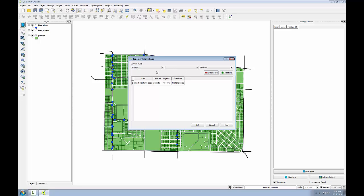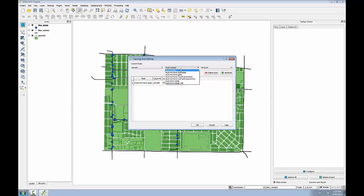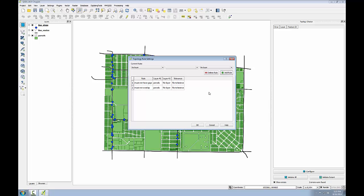So I'll click add rule. The second rule will be for parcels as well and this rule is going to be must not overlap. This will simply test for parcels that are overlapping. You should either be in one parcel or the other, the parcel boundaries should not overlap.